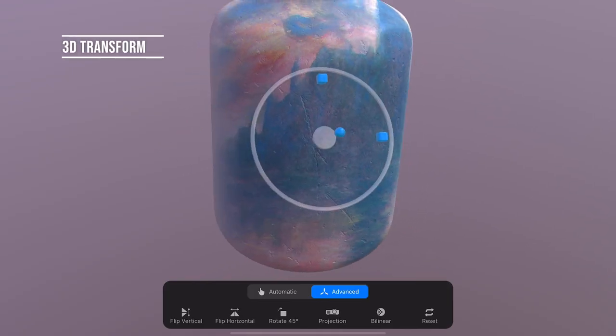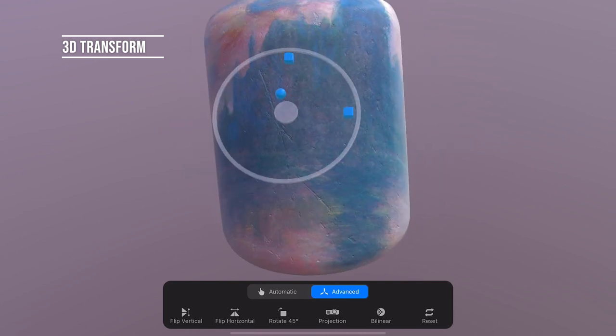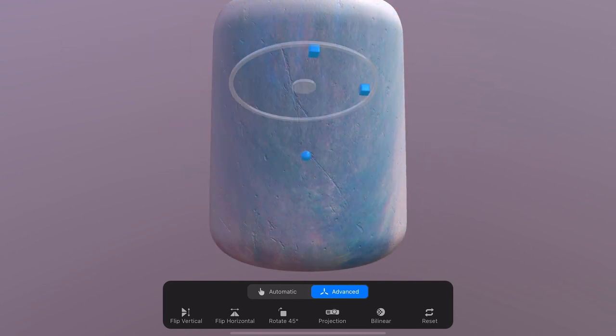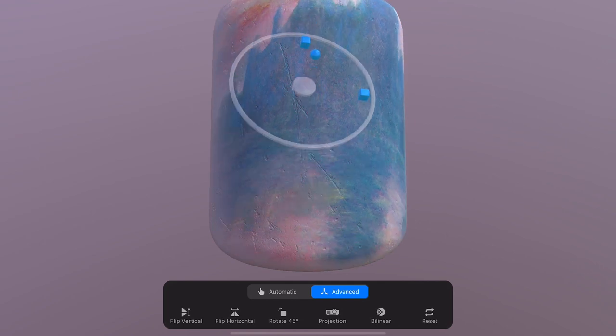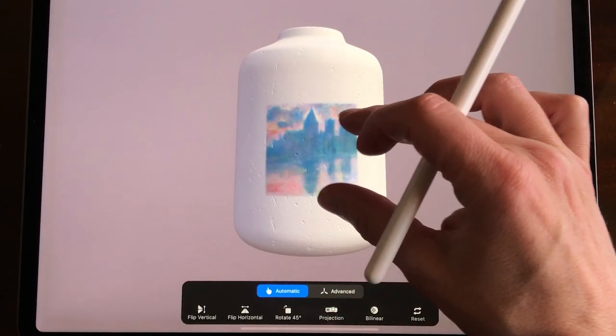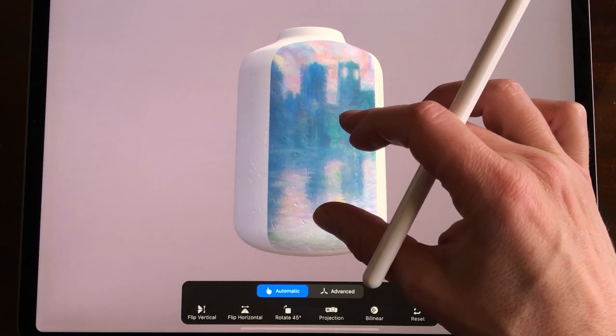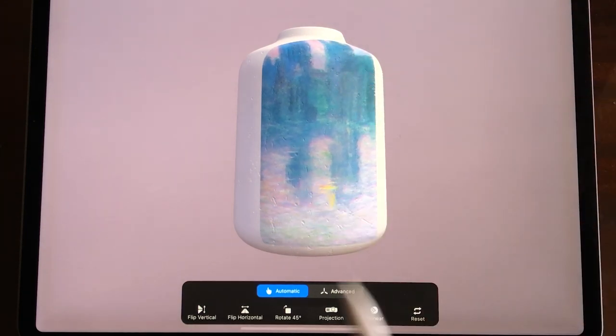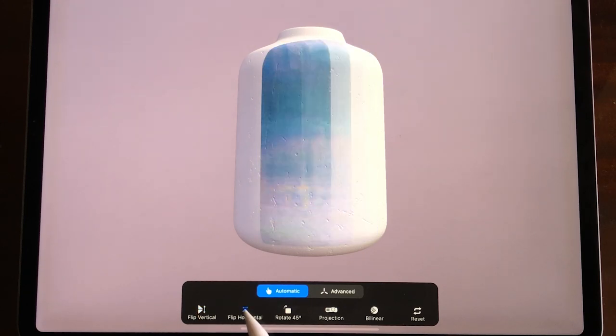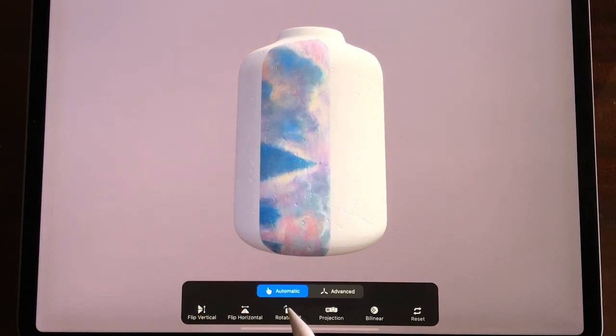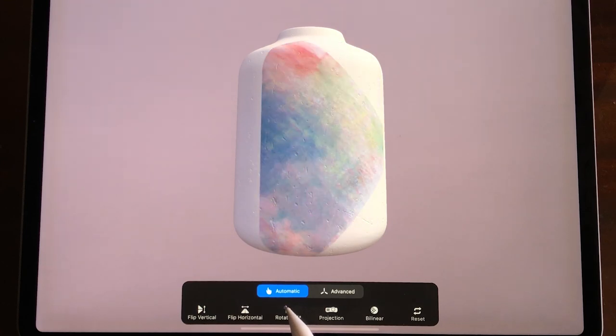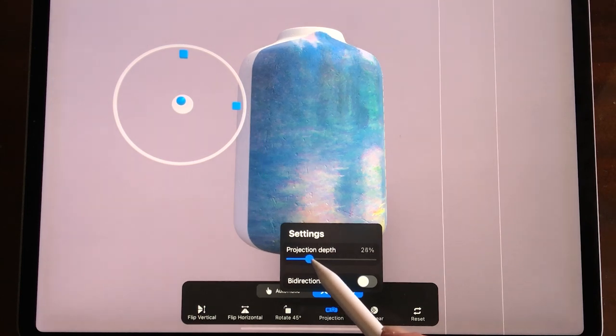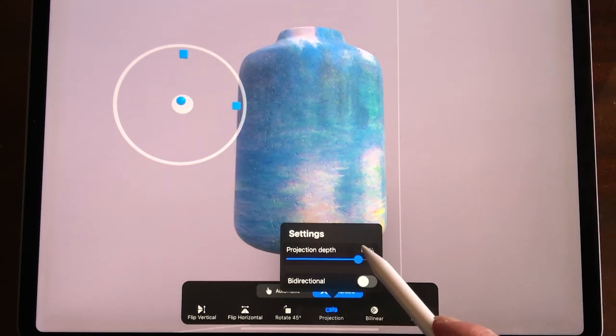3D transform. You can also use the transform tool to transform your 3D painting on the model. In automatic you can make it bigger, rotate it and place it on the object. Flip the image vertical and horizontal. Rotate it in 45 degrees increments. Increase or decrease the projection depth of the picture and wrap it around your object.